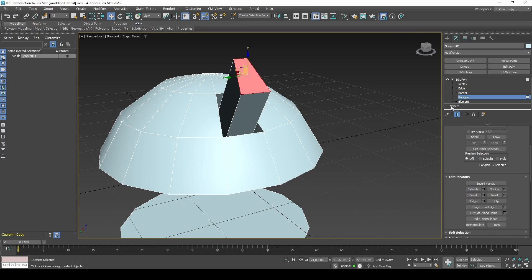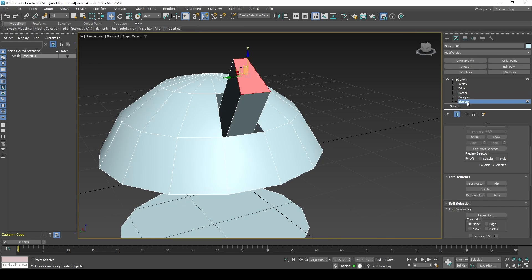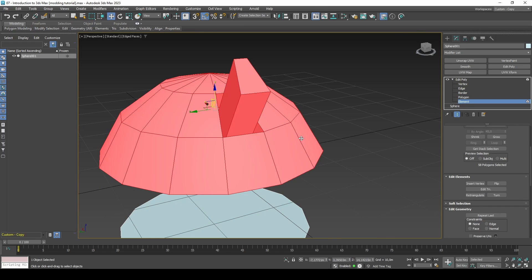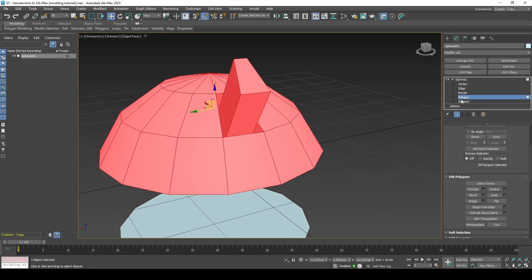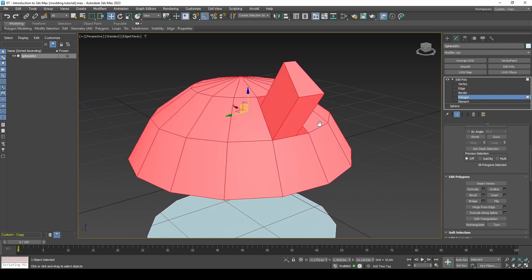If you select element and click on the top half you will notice it selects the entire top half. This is because when we split the sphere apart, it broke the mid section of the sphere and created two elements.